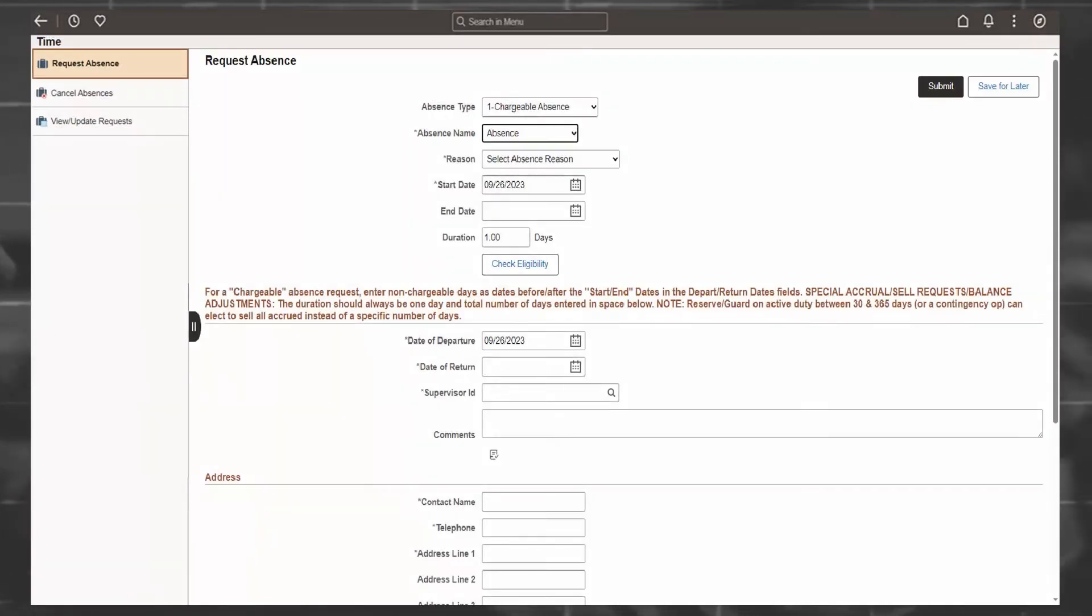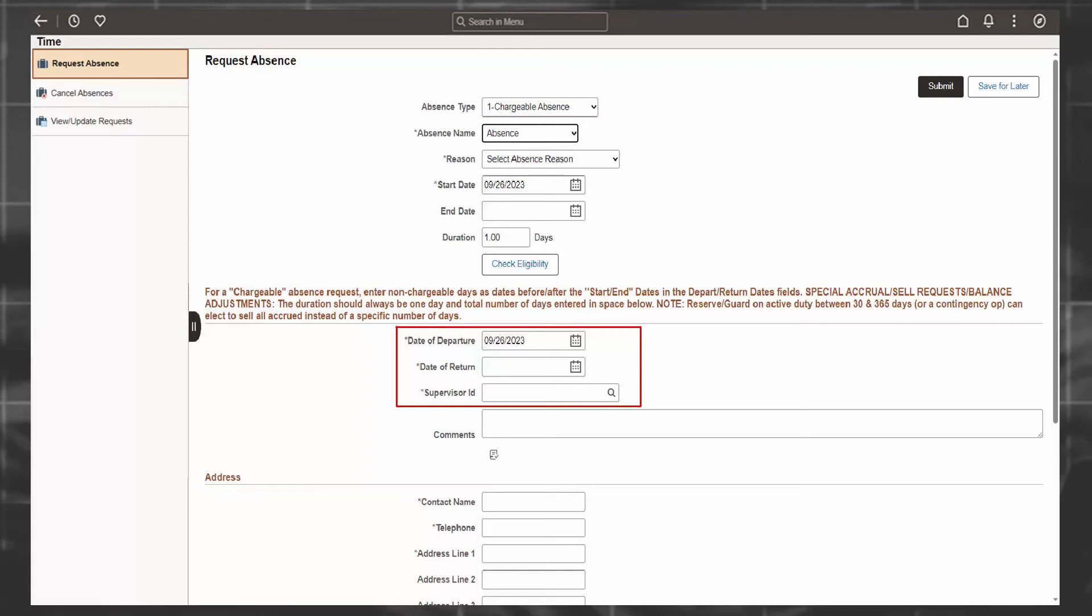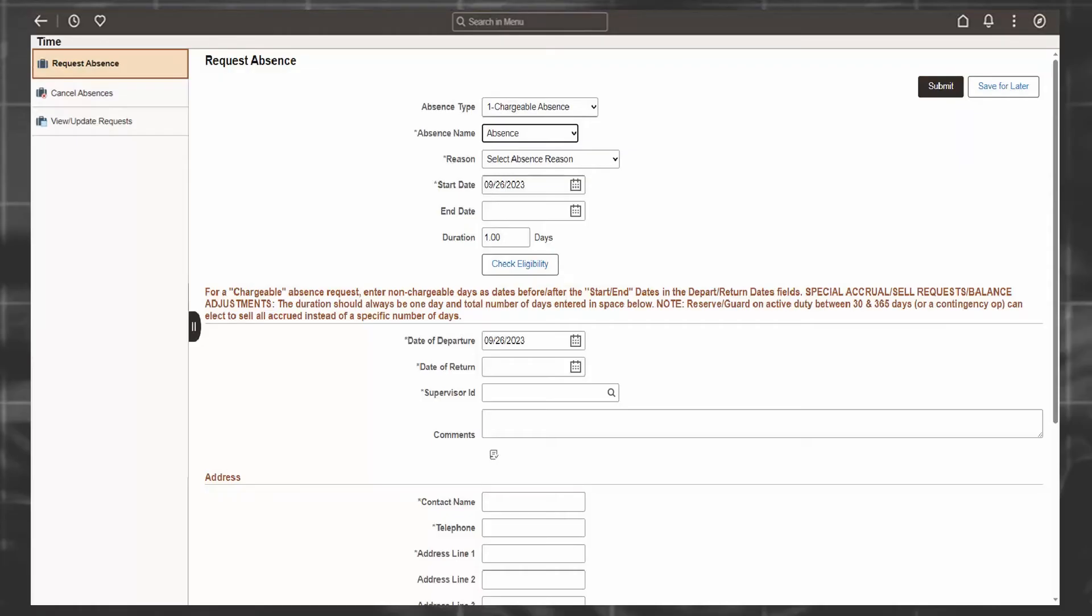On the request absence page, you will be asked to select the beginning and end dates of the absence. Then add your supervisor and necessary documents based on your local policy, and then click Submit. The request will be tracked and is auditable. In addition to self-submission, authorized supervisors, commanders, and HR professionals can also submit an absence request on behalf of a member.